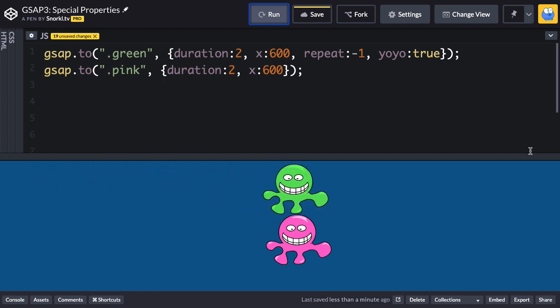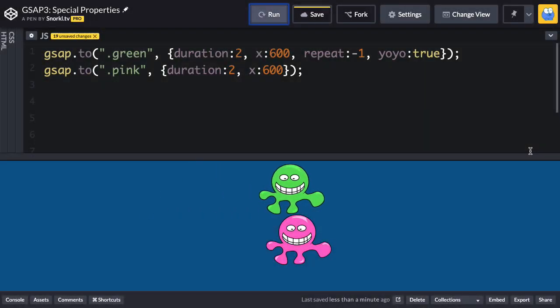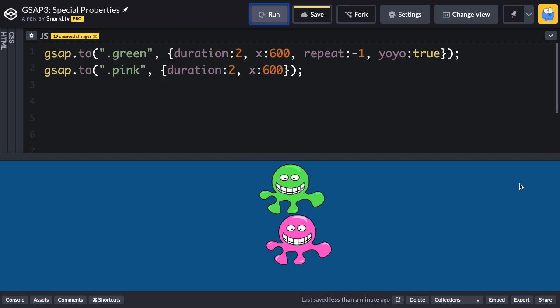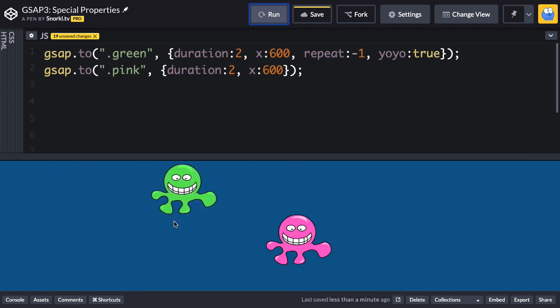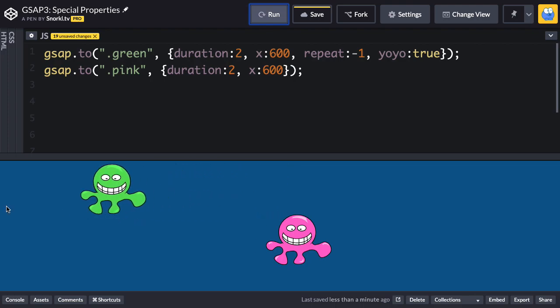In the next video we'll talk about eases. As you can see in this video here, you're gonna notice that going this way he kind of slows down and then speeds up as he goes back to the left. That's what easing is about. Let's jump into the next video.